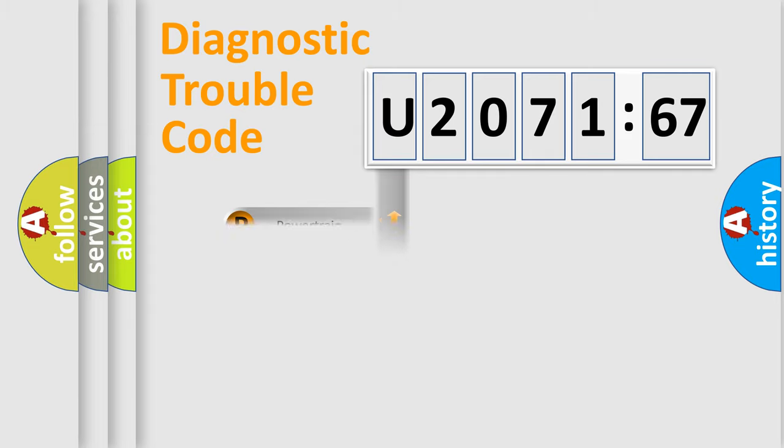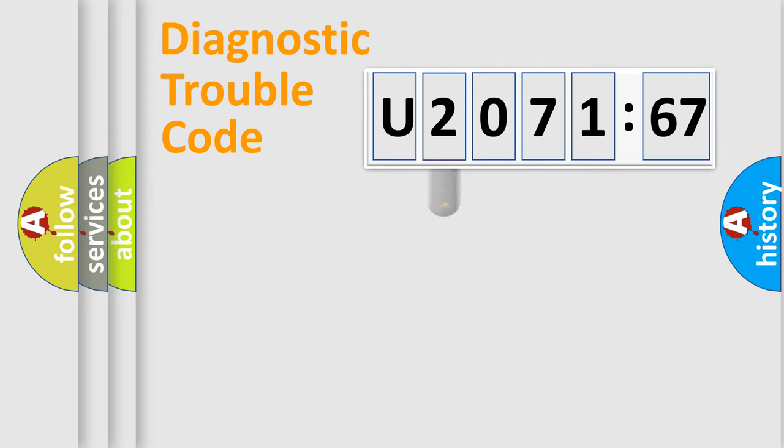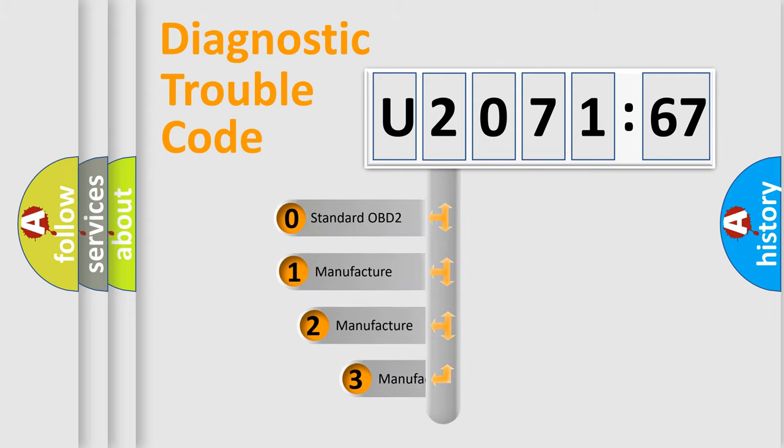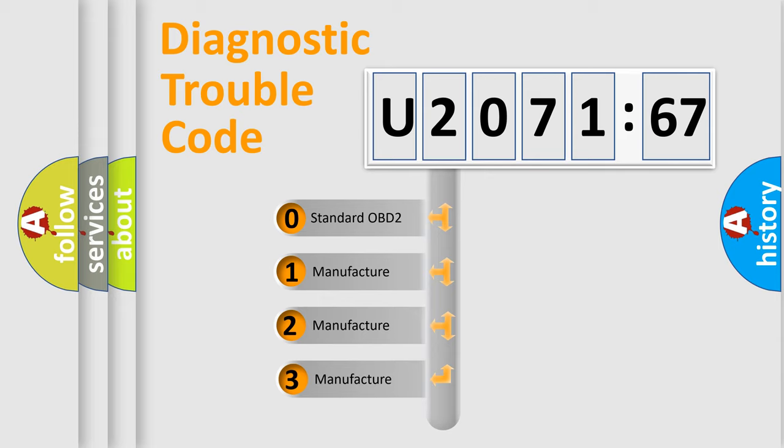Powertrain. Body. Chassis. Network. This distribution is defined in the first character code.